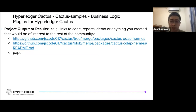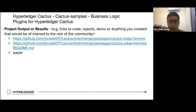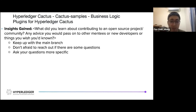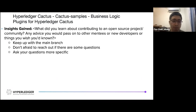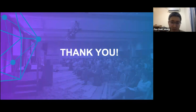The project outputs are: first, the GitHub branch of ODEP; second, the README package explaining how to use ODEP; and third, a paper covering the implementation, architecture design, and insights gained. Some advice: constantly keep up with the main branch since tools and code may change and your code may become incompatible. Also, don't hesitate to reach out with questions, and make your questions as specific as possible so others can help you more effectively. Thank you to my mentors and the Hyperledger community.